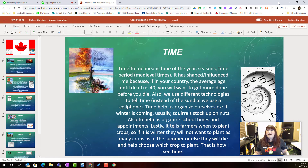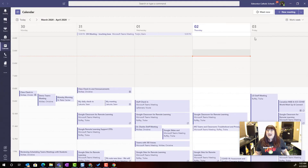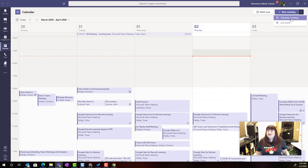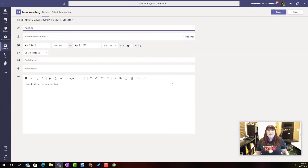Or I could go to Teams, and as a teacher I could walk my colleagues through how to create a scheduled Teams meeting inside the Teams app. I could simply come down to calendar, click on the drop-down for schedule meeting, and then walk my teachers through all the steps they have to do in order to generate that link for their Teams meeting.